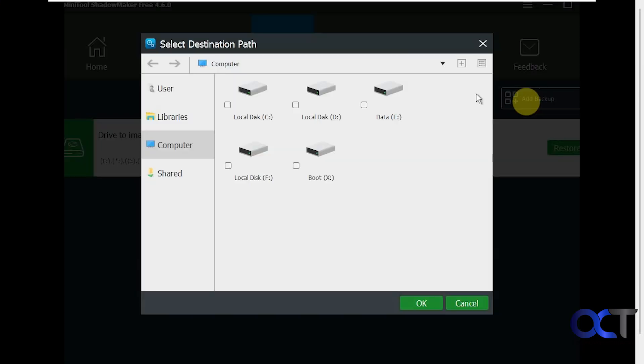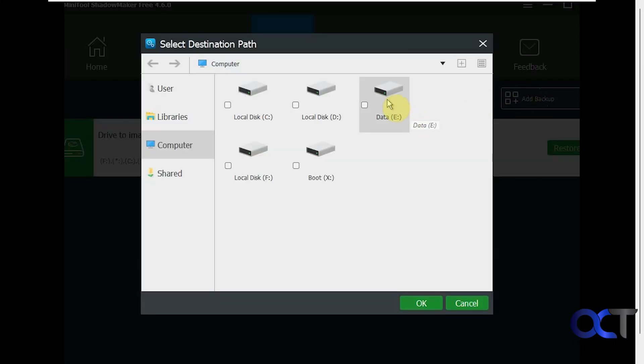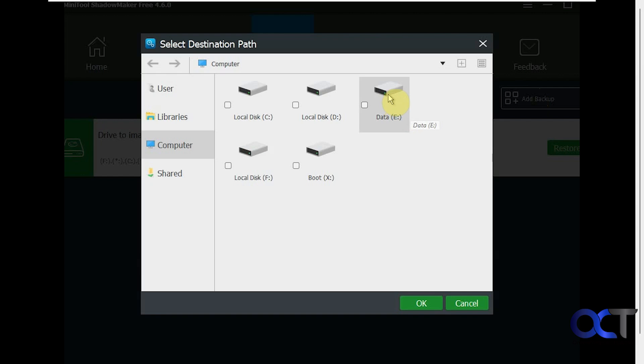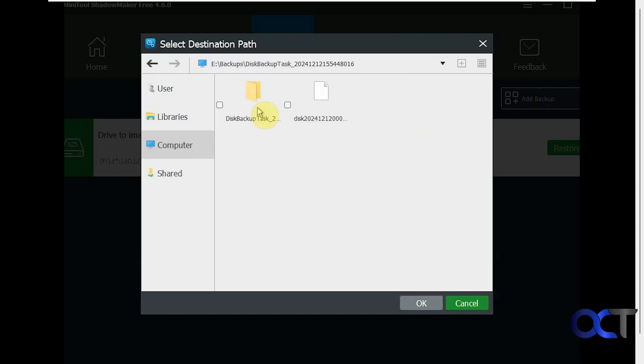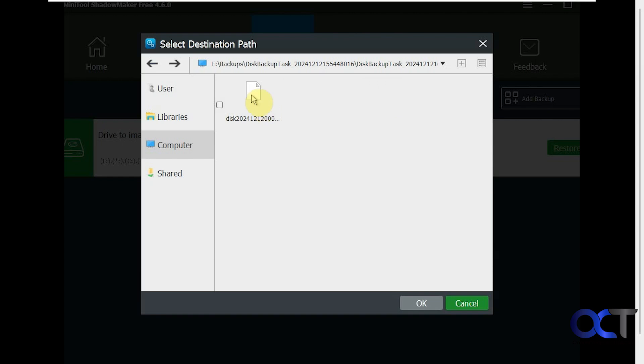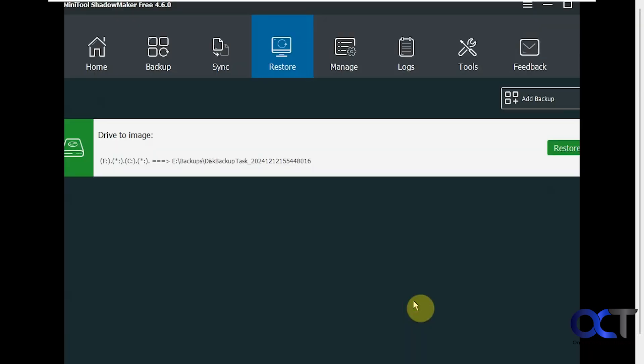So if we click on add backup, we could browse to our backup location, which was on the E drive here, in the backups folder. Now one thing you might want to do is rename these when you back them up so it makes more sense here. So we're going to select this one here, click on OK. Click on restore.